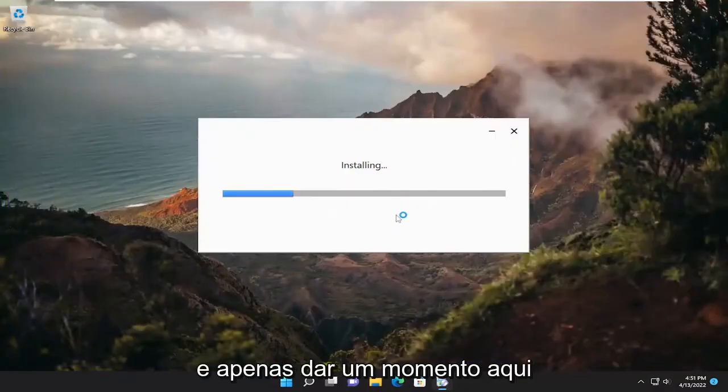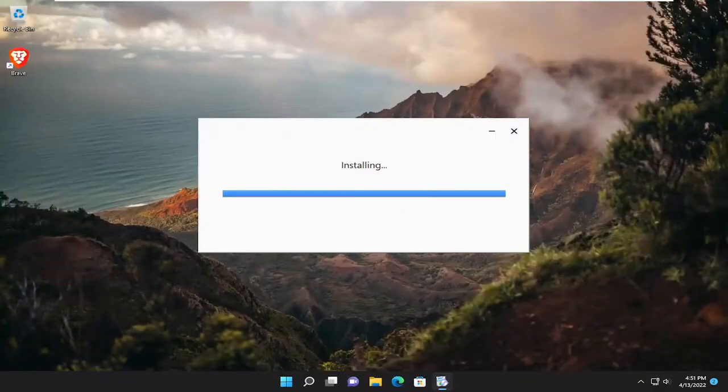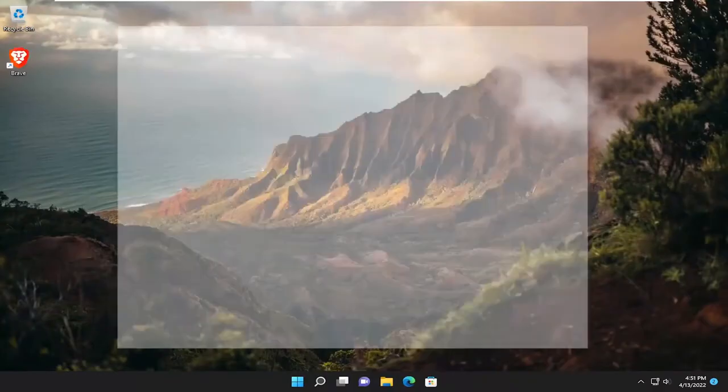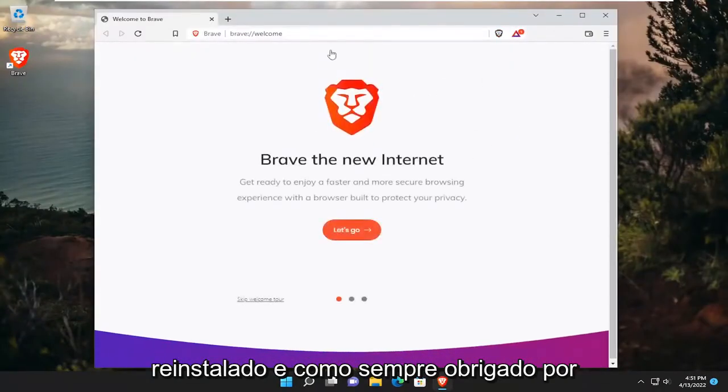And just give it a moment here. So there you go guys. Brave has been reinstalled.